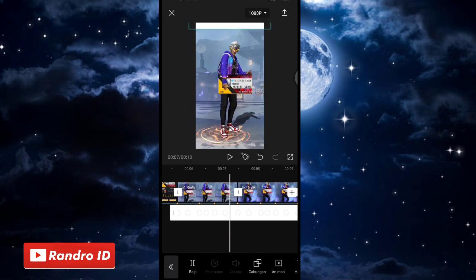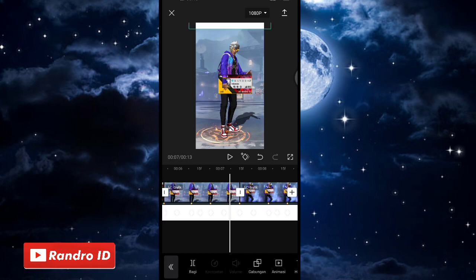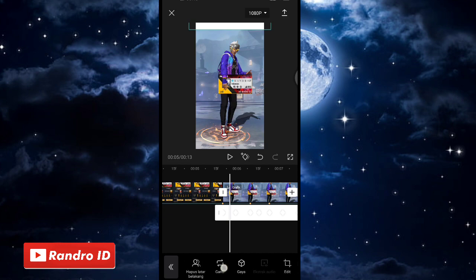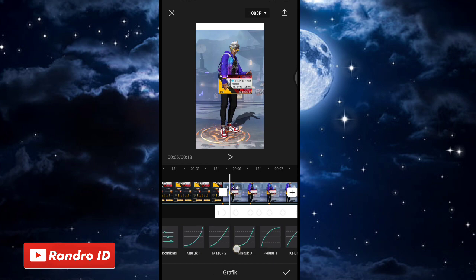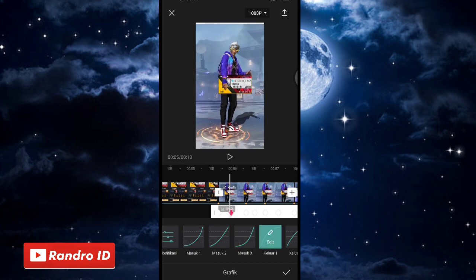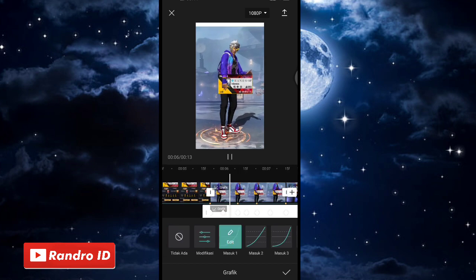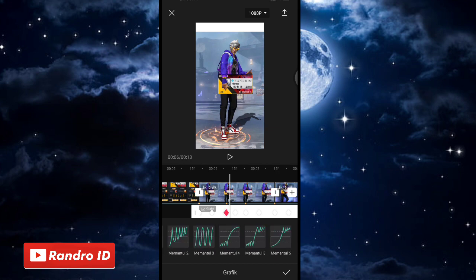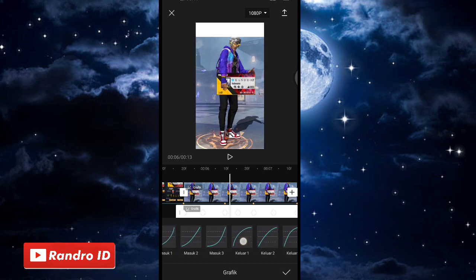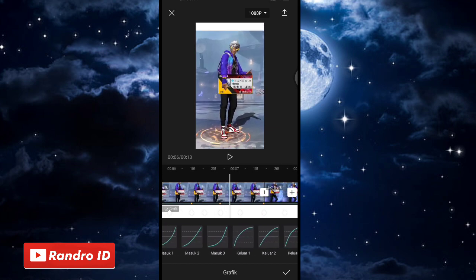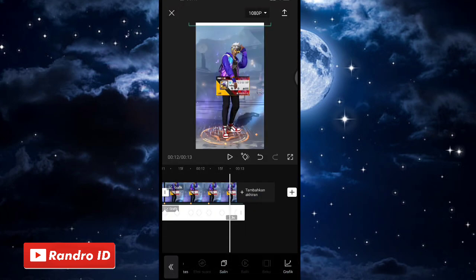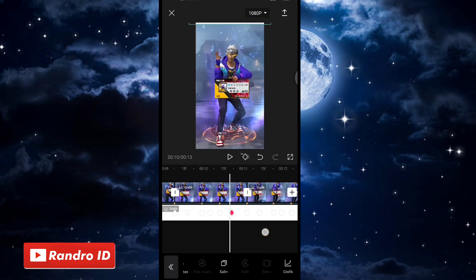Jika overlay warna putih sudah kalian geser ke atas di setiap tengah-tengah tanda beat, langkah selanjutnya kalian geser ke bagian tengah-tengah antara kunci animasi pertama dan kedua di bagian overlay warna putih. Kalian geser menunya, pilih grafik, lalu pilih keluar satu. Geser ke tengah-tengah kunci animasi selanjutnya, kasih masuk satu. Lakukan secara bergantian keluar satu dan masuk satu sampai kunci animasi terakhir.